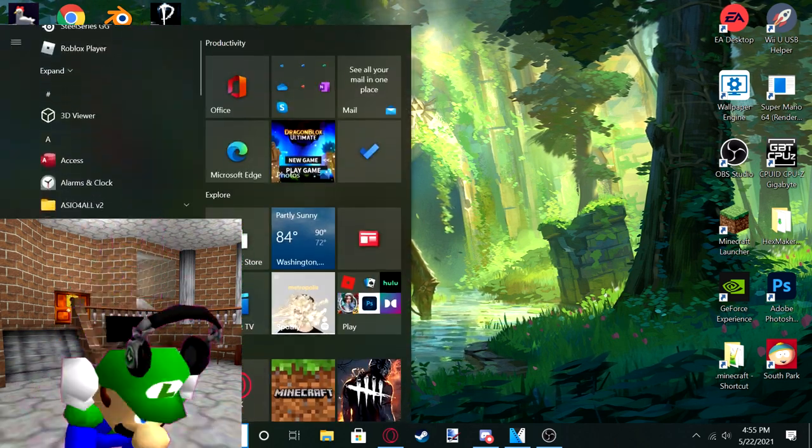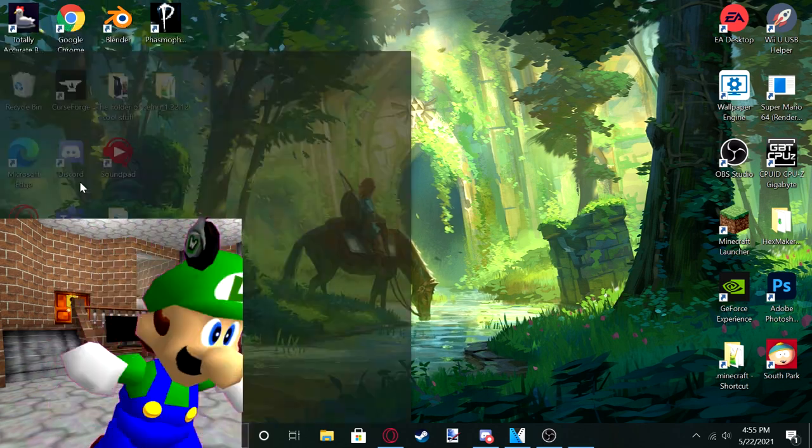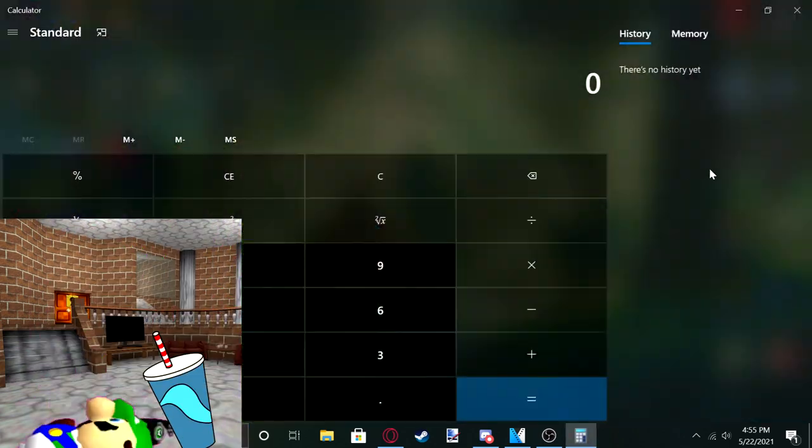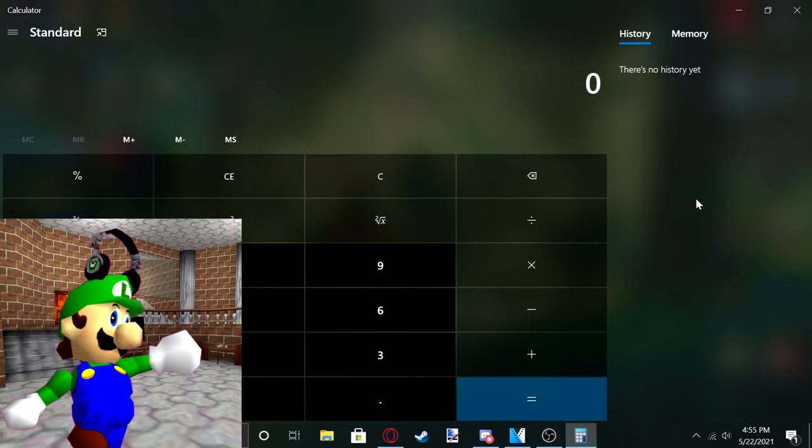Okay, so I'm just loading up the game now. Okay, it's called Calculator.